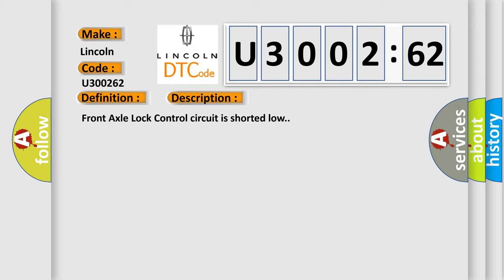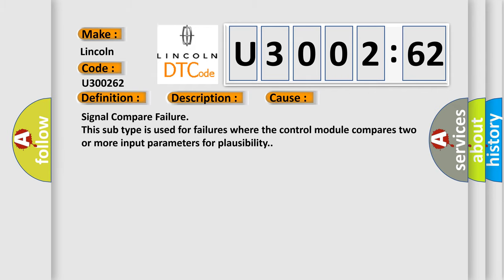This diagnostic error occurs most often in these cases. The third one is Signal Compare Failure. This subtype is used for failures where the control module compares two or more input parameters for plausibility.